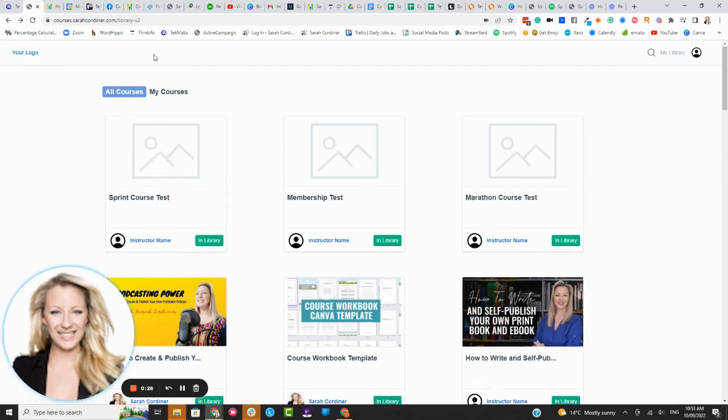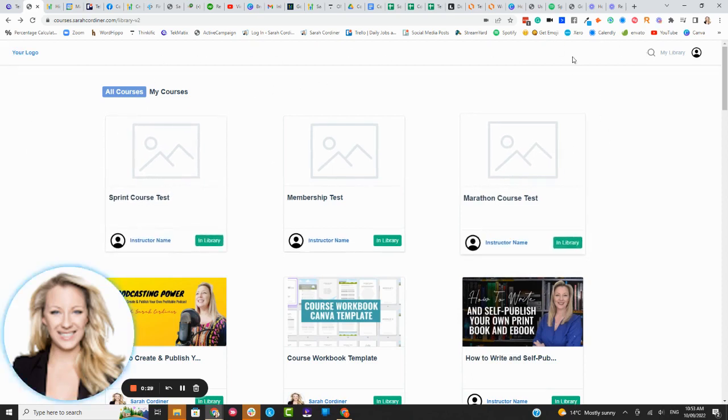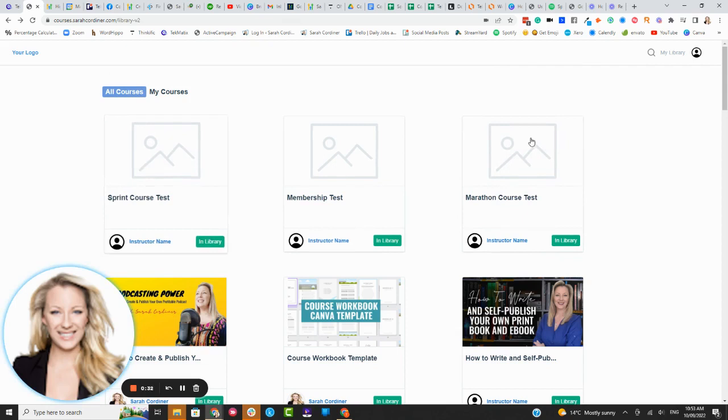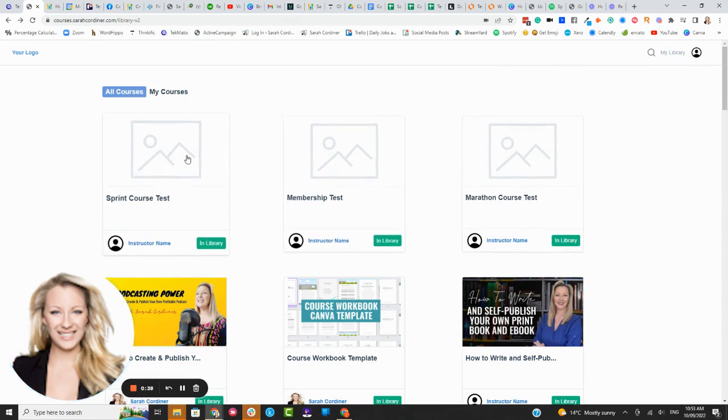You will have your own logo, you'll have your own branding for your own online school, you can add a header or a banner image or anything you want up here. And of course you'll have any sub-menus that you would like to appear here as well.